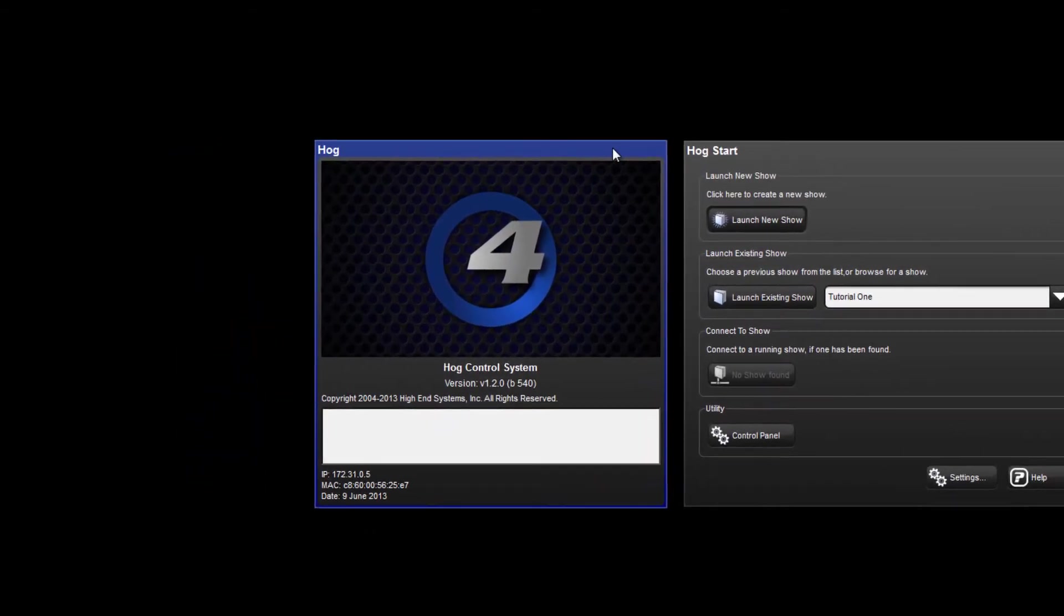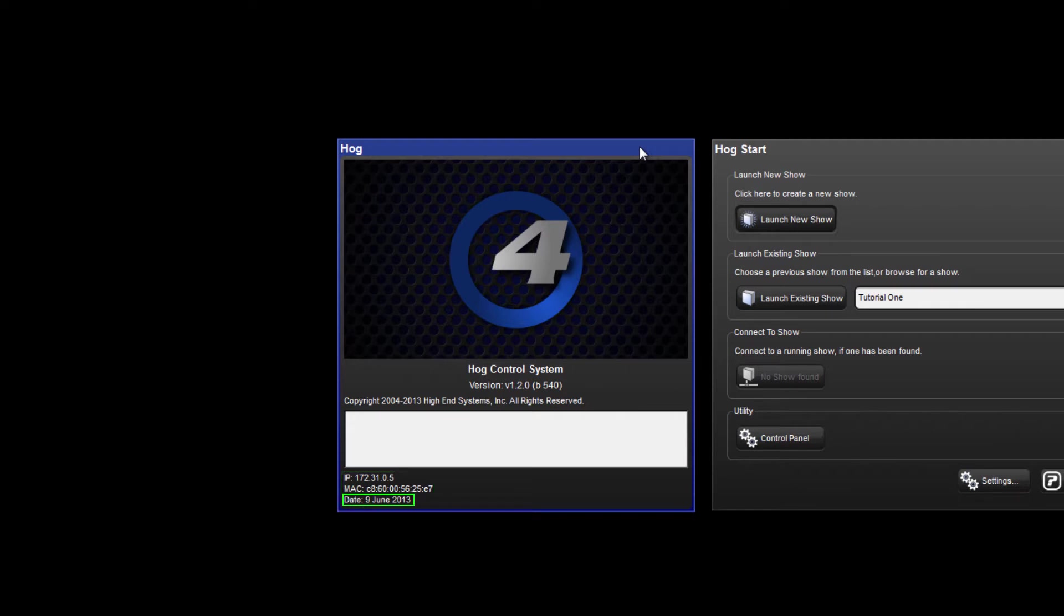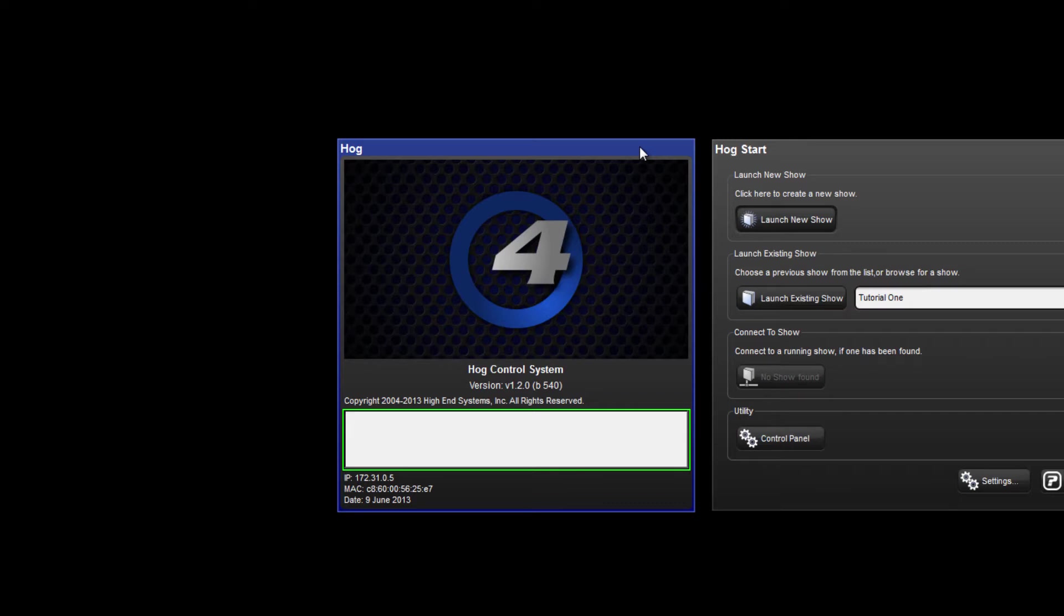The splash screen shows us some key information. The software version number the console is running, the IP and MAC address of the console, and also the date. The white rectangle shows processes as they are initialized when the show is launched.